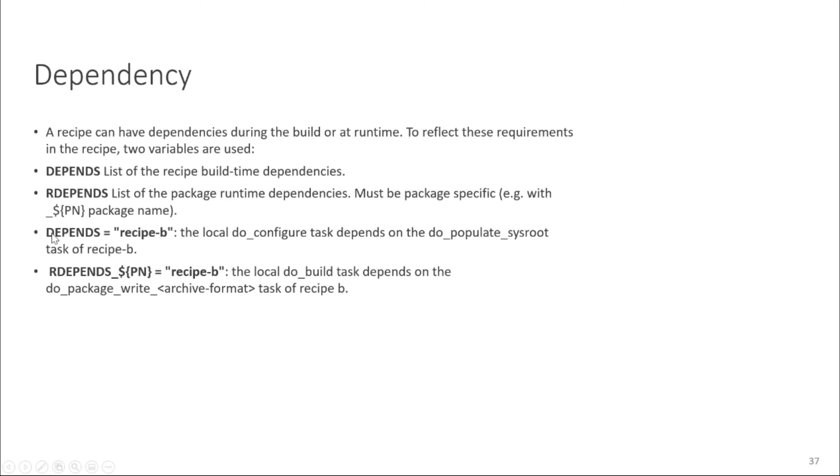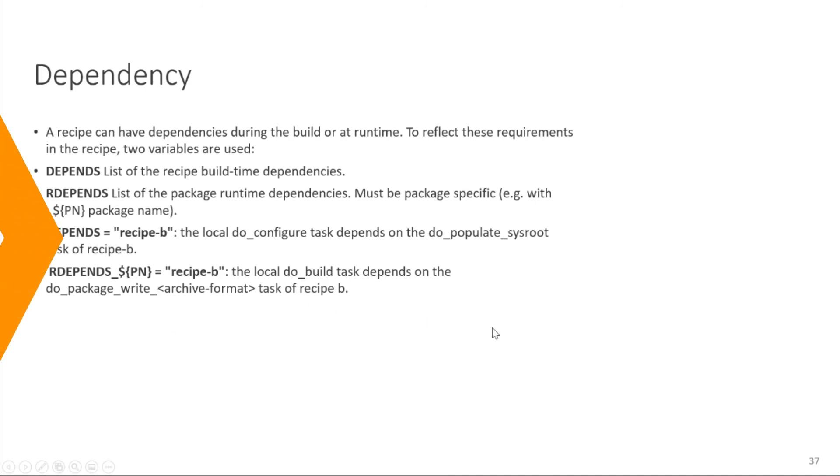So you can just write similarly just add dependency in your recipe so your recipe will be executed after those dependent recipes. Like sometimes you need something before you want to compile it. So you can say okay compile this recipe after compiling all these recipes so you can add it in the depends variable.